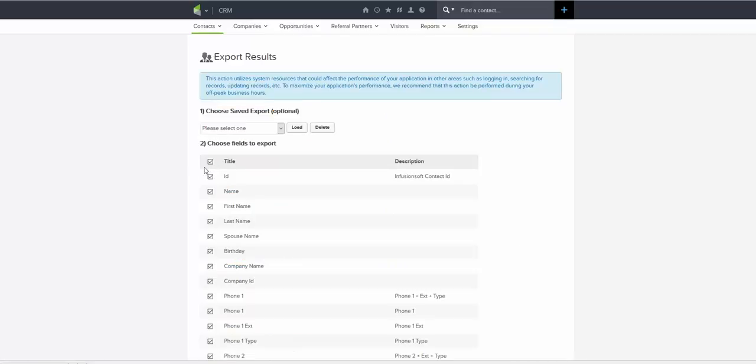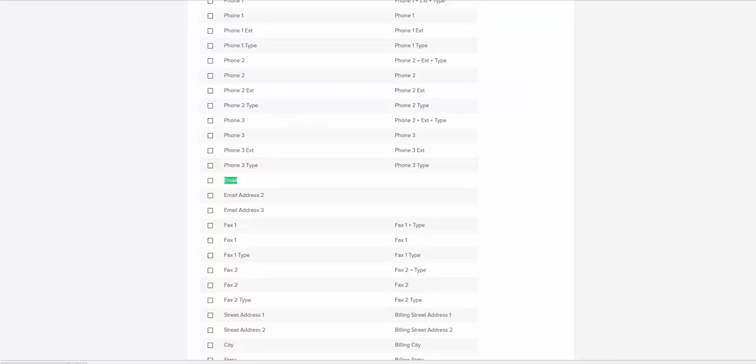Immediately after that, I'm unchecking all unneeded items here. So let me click title and choose only name, first name, last name, and the last option we need is email address. Don't choose email address two or three. You want to choose either email or it could also be called batch email address.